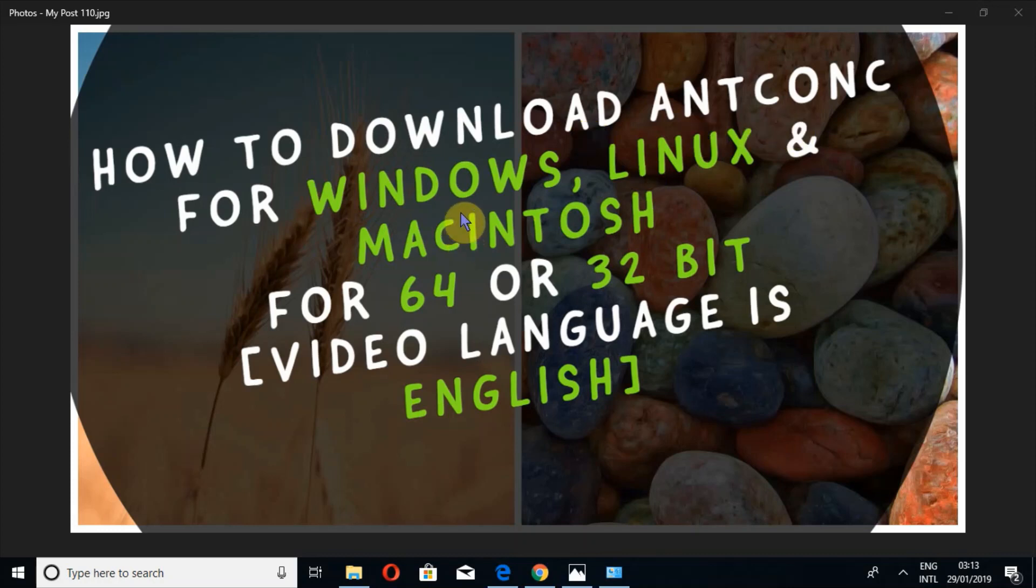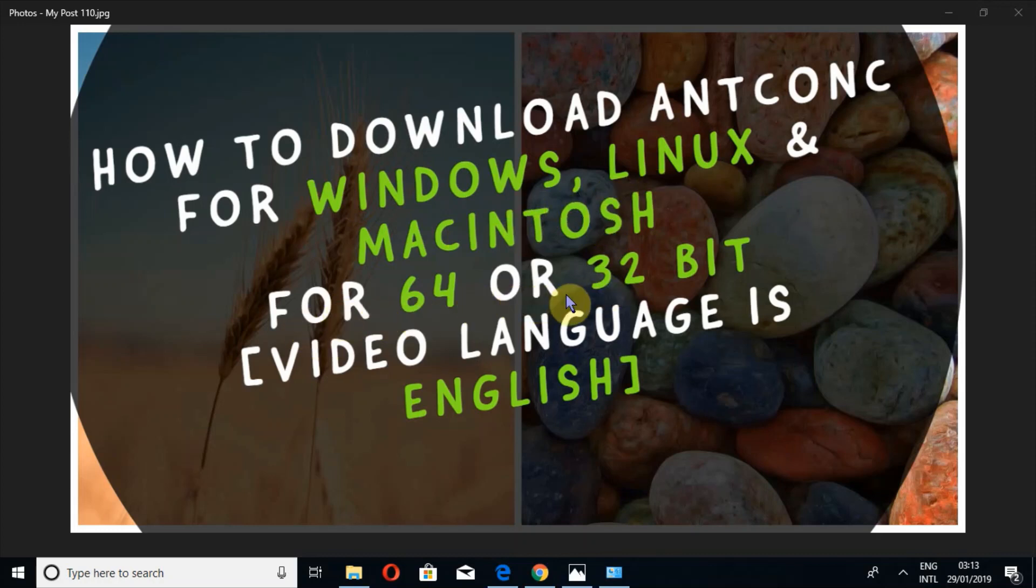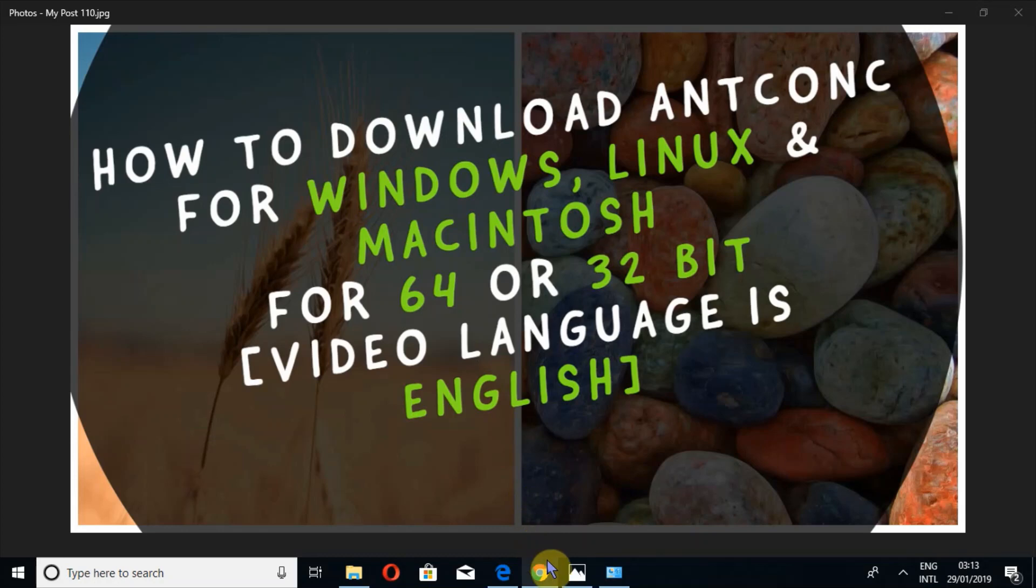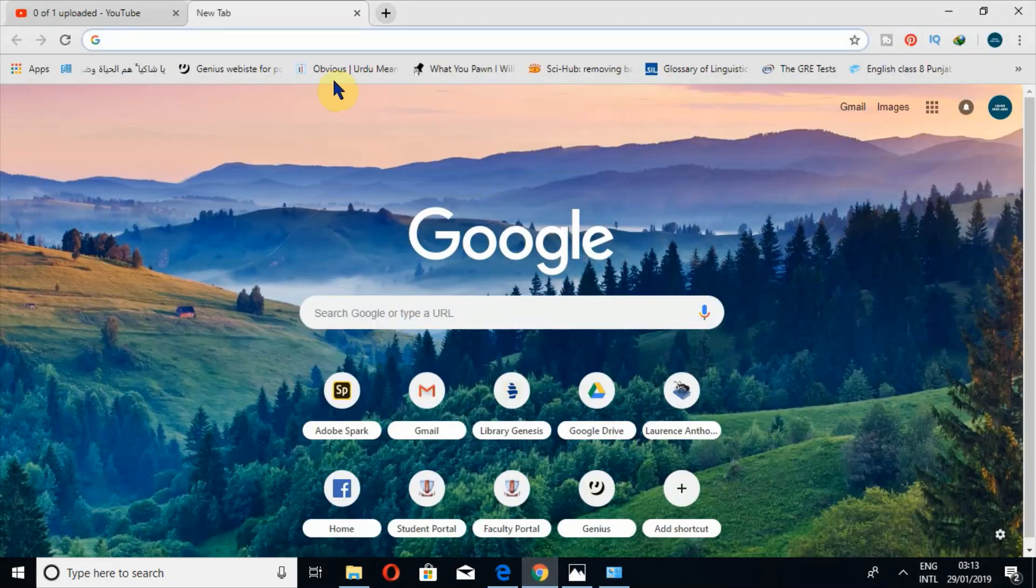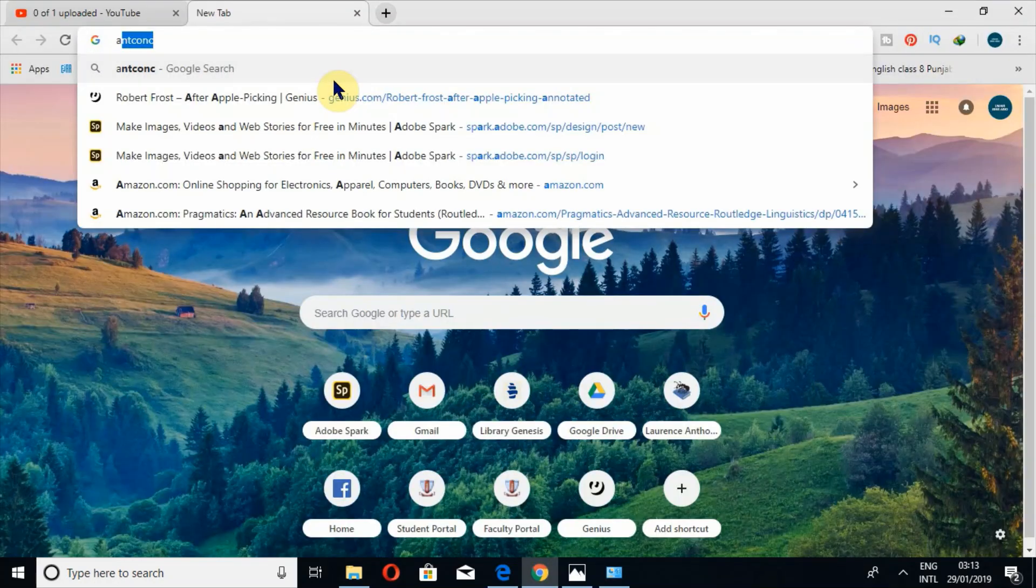for Windows, Linux, or Macintosh operating system, either in 64-bit or 32-bit. The same video is available in Urdu as well on my channel. So let's open the browser and simply write AntConc.